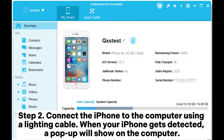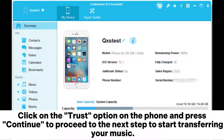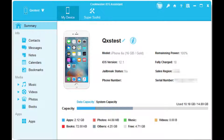Step 2: Connect the iPhone to the computer using a lightning cable. When your iPhone gets detected, a pop-up will show on the computer. Click on the Trust option on the phone and press Continue to proceed to the next step and start transferring your music.